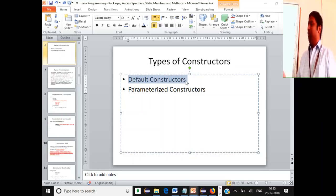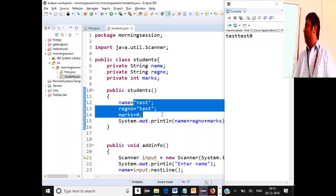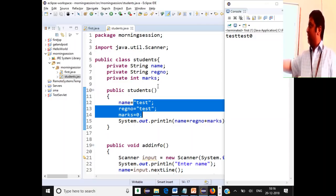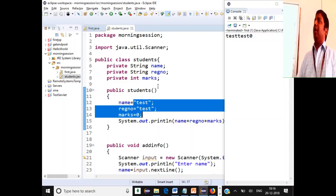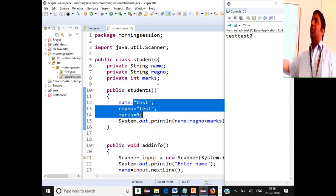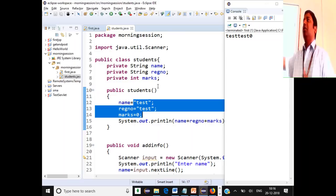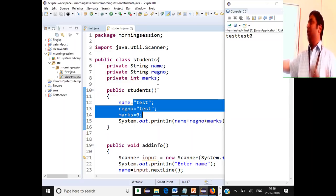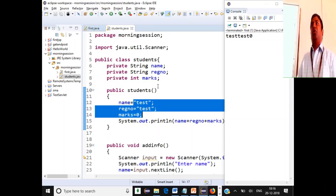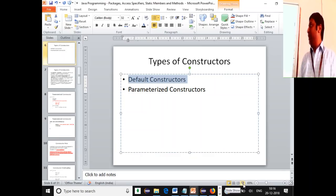If you don't provide a default constructor, the compiler itself will invoke a hidden constructor, which is not visible to you, and initialize variables with standard values — integers to zero, strings to null. So automatically a default constructor will be called if you don't have one. But if you define your own constructor, that will be called and all values will be initialized to what you specify. The compiler also has a hidden default constructor called when you specify nothing.